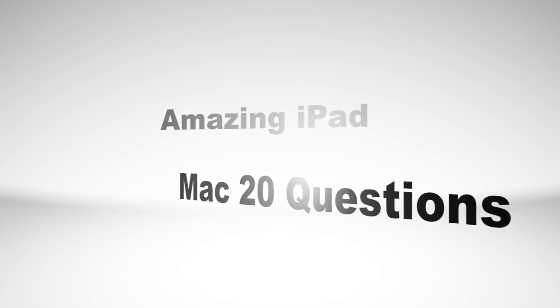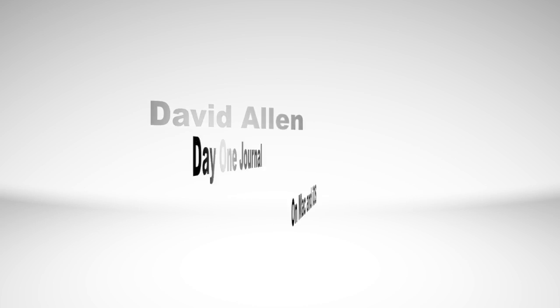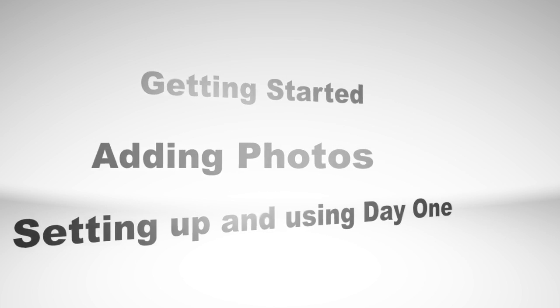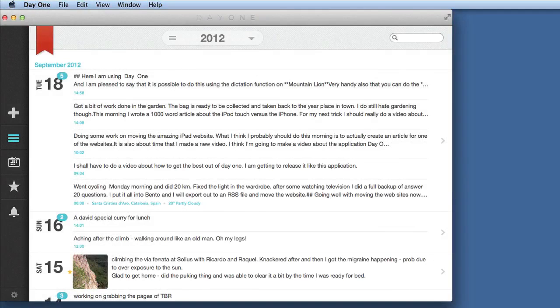Hello there, this is Dave Allen for Mac 200 Questions and for the amazing iPad. Today I want to have a look at an application called Day One.